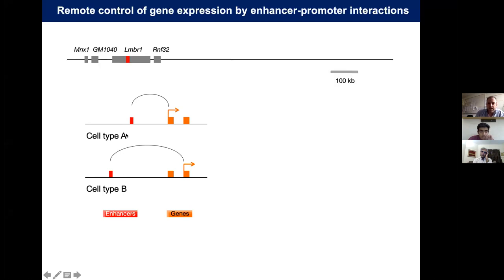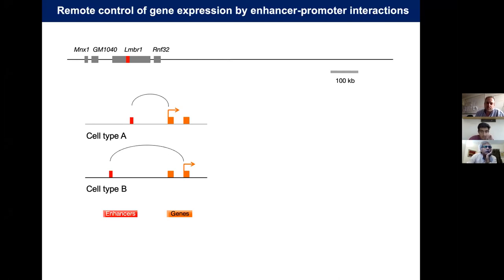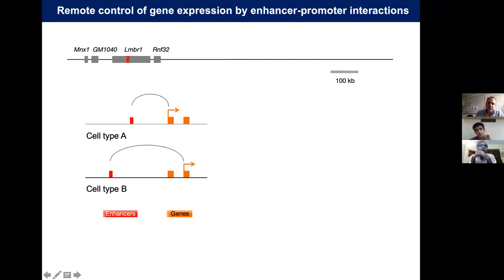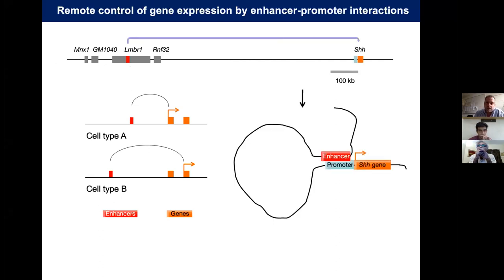A specific and fascinating property of enhancers — which also makes them hard to study — is that they can be located at great distances from their target genes. A famous example is the sonic hedgehog limb-specific enhancer, depicted here in red. It sits in the intron of the Lmbr1 gene but regulates none of the surrounding genes. Instead, it regulates the sonic hedgehog gene almost a megabase away by forming a direct contact between enhancer and promoter, mediated by 3D chromatin folding.